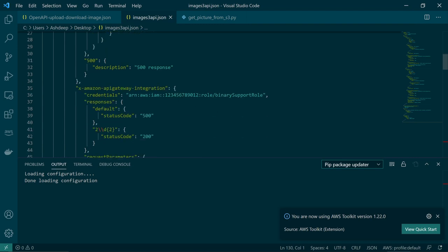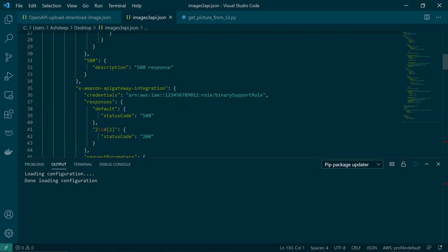We have to change a couple of places. If we scroll down, see, there is a role here. So this is the role that the API assumes. So this role you need to create and you have to give S3 access. So let's do that.